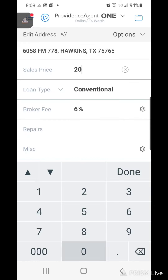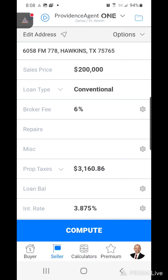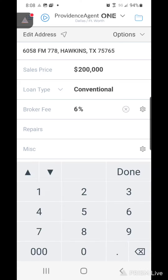Sales price $200,000. Conventional 6% — I believe that's what they're paying us. If that's different then you want to change that on the broker fee.